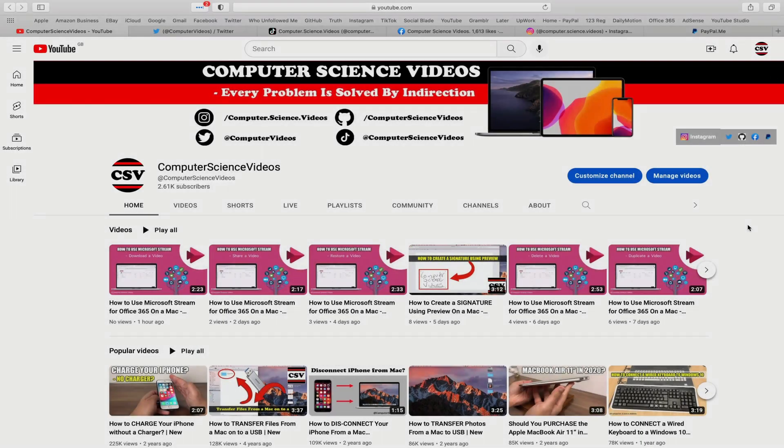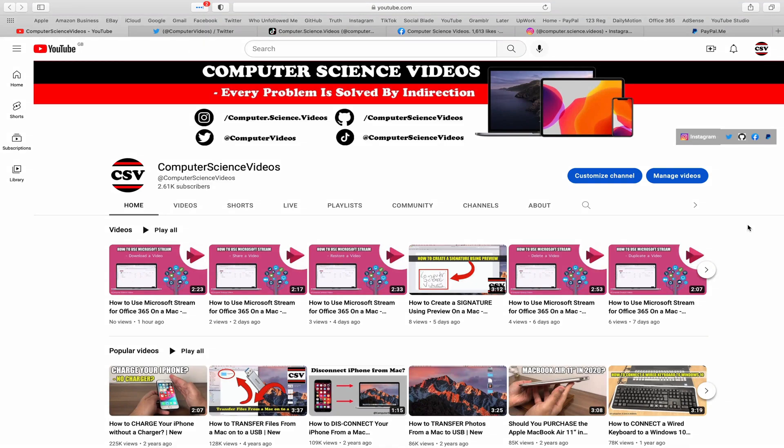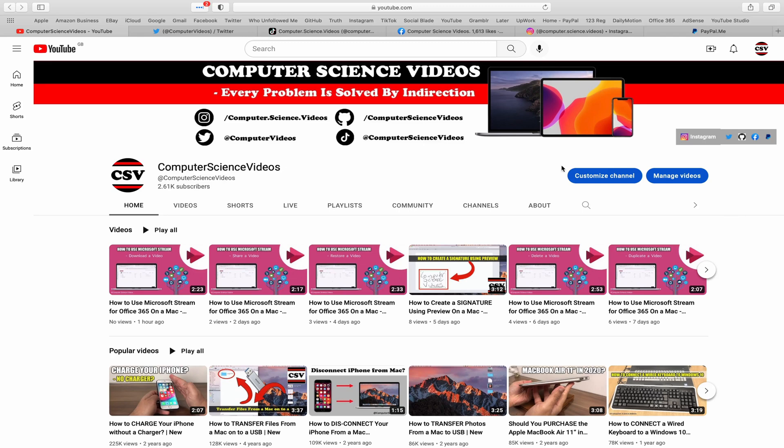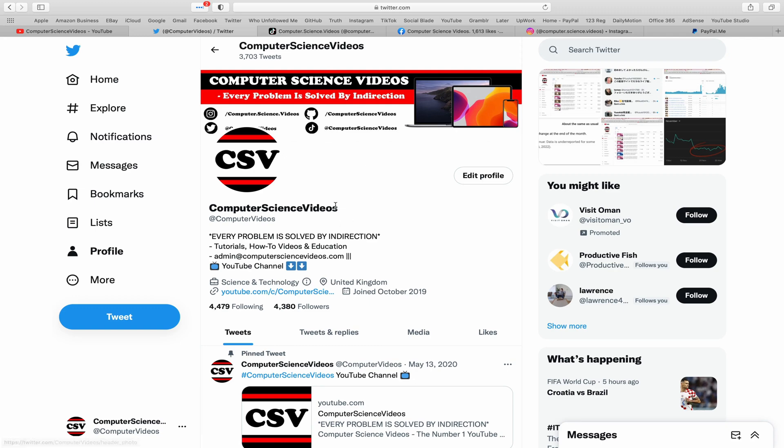Before I start this tutorial I would like to say that you are more than welcome to subscribe to my channel computer science videos as we know every problem is solved by indirection. You can also follow my Twitter account we are trying to grow as fast as ever.